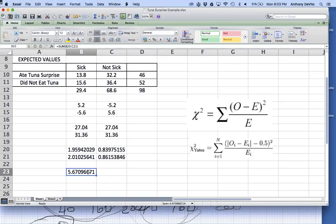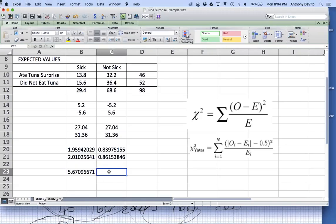We calculated a value of chi-square. Now we have to decide whether that chi-square value is a big enough number for us to say with some level of certainty that there really is an association. If it were zero, there's absolutely no difference between the two groups. If it's one, a small difference; if it's two, bigger; the bigger this number, the bigger the differences between observed and expected values.